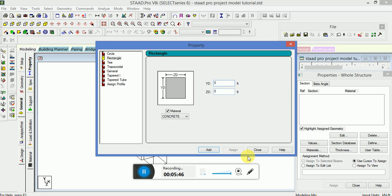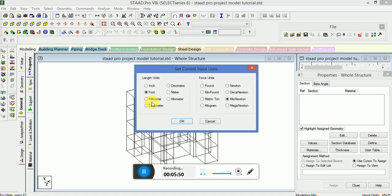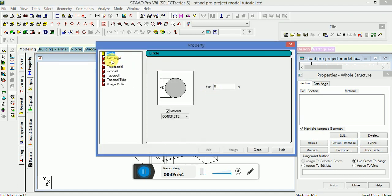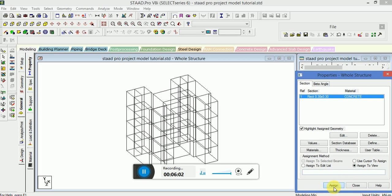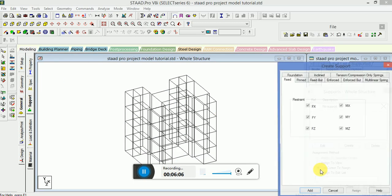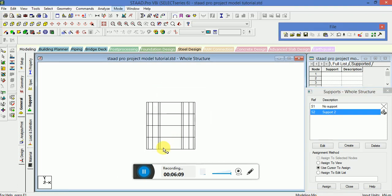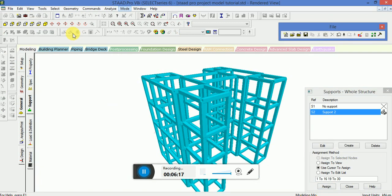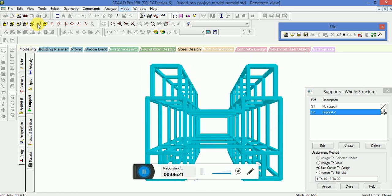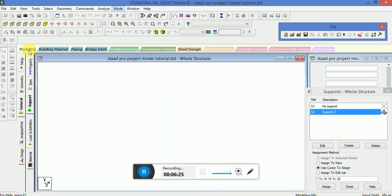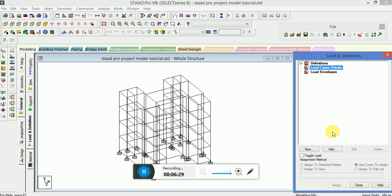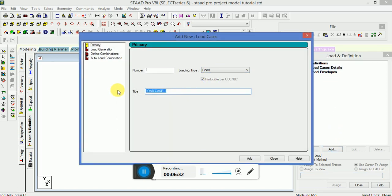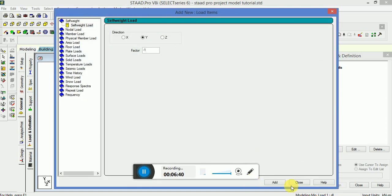Specify the properties. Change the input unit to meter and kilonewton. Assigning the same cross section to beams and columns. Make sure to match the gap on the left so they are the same.